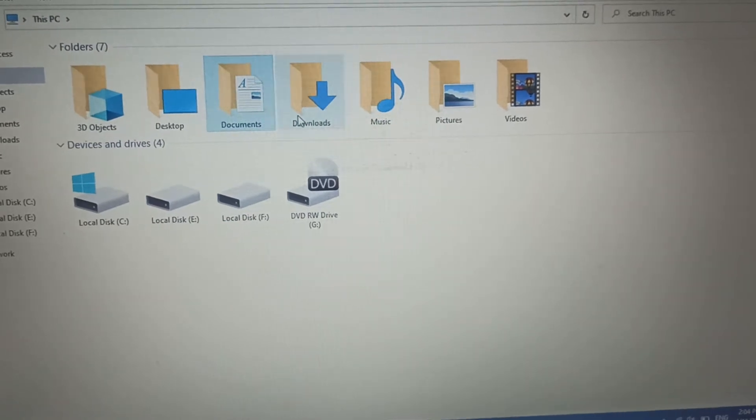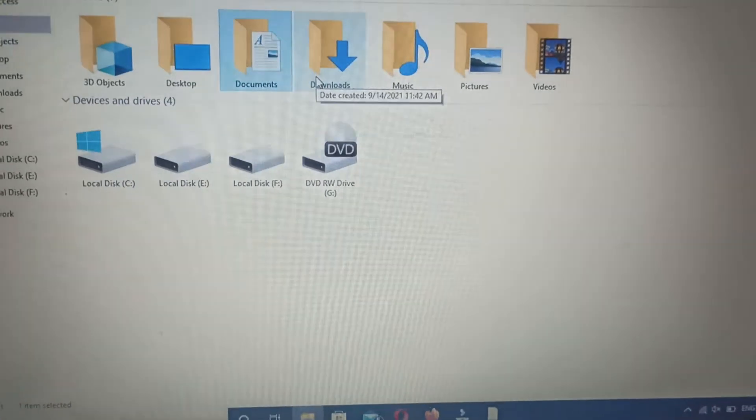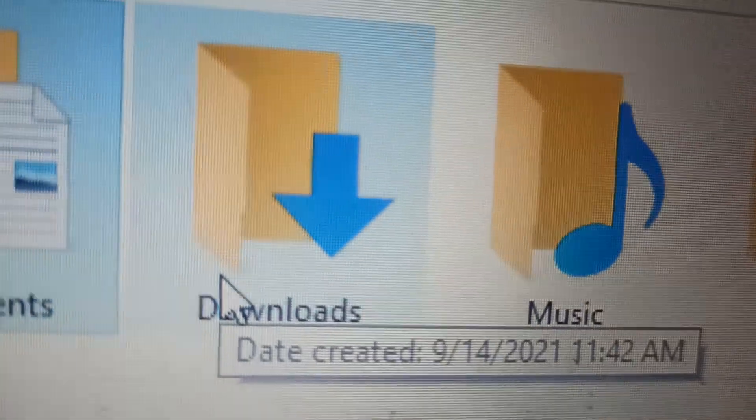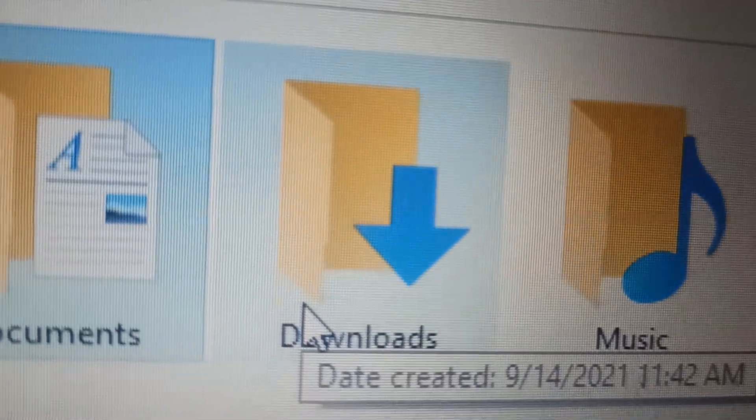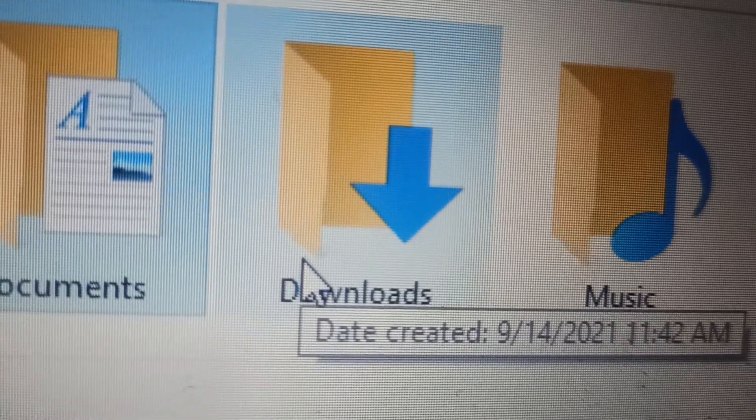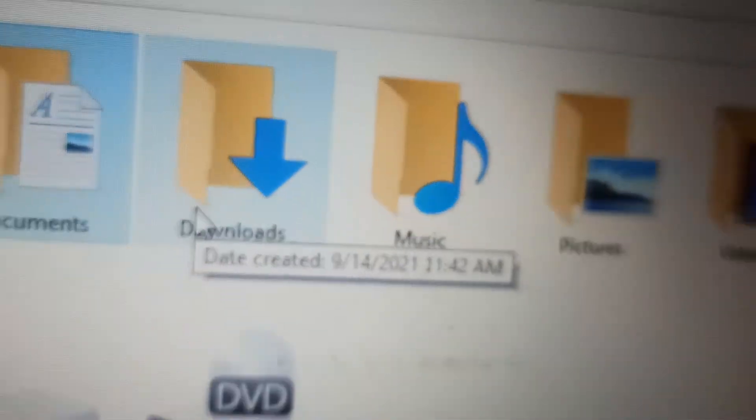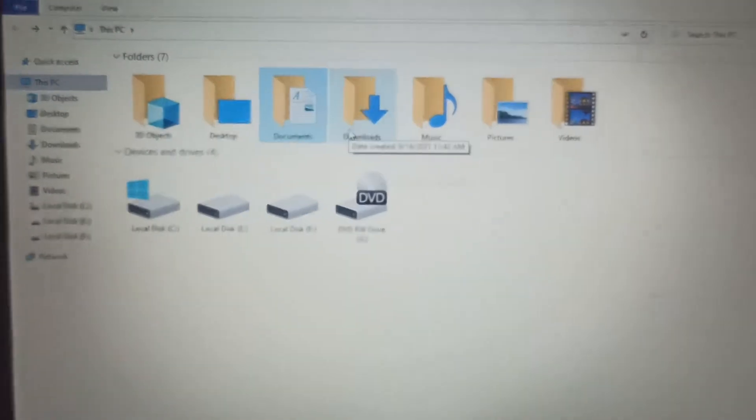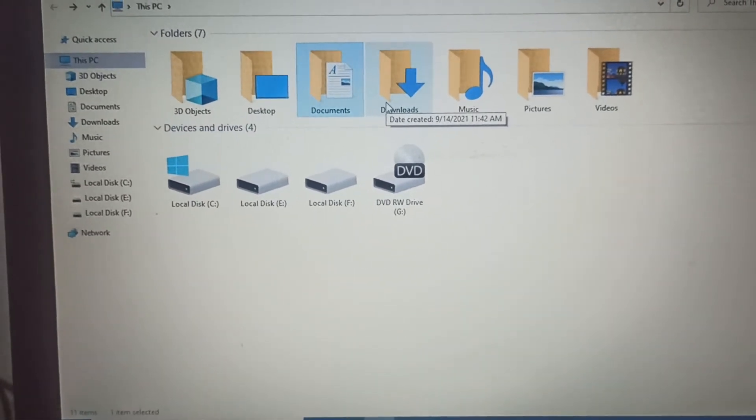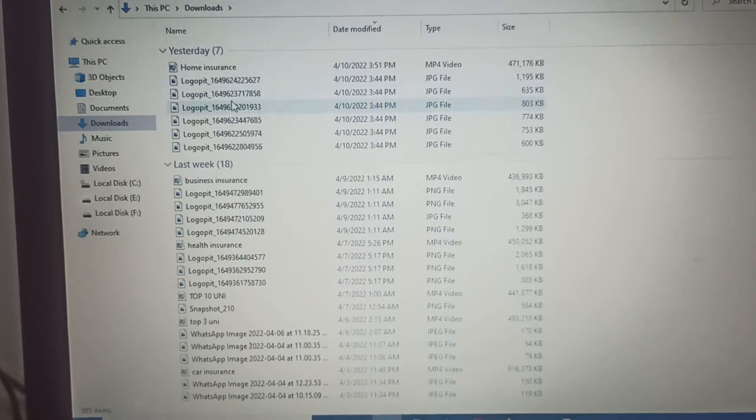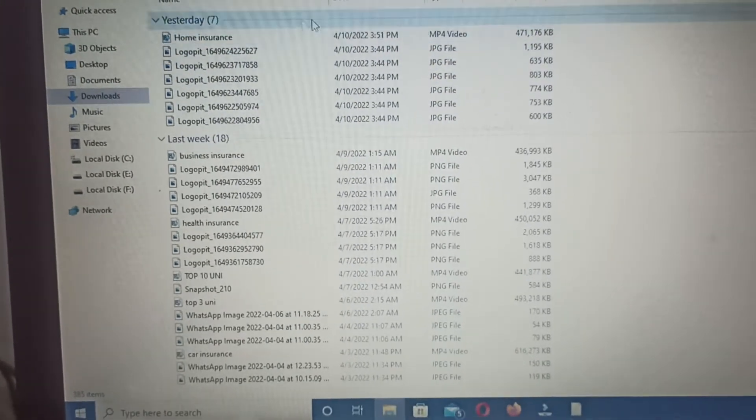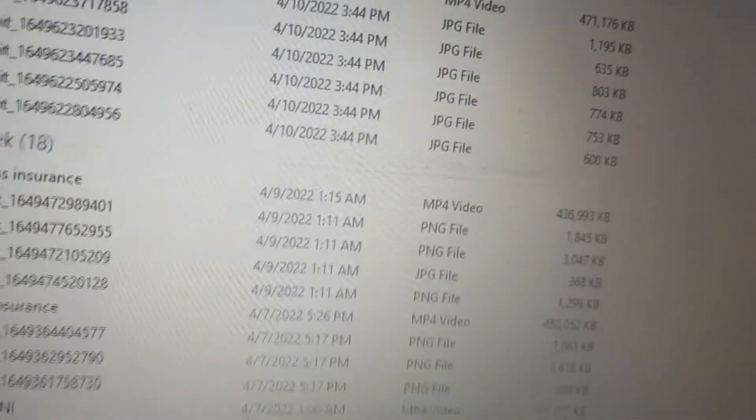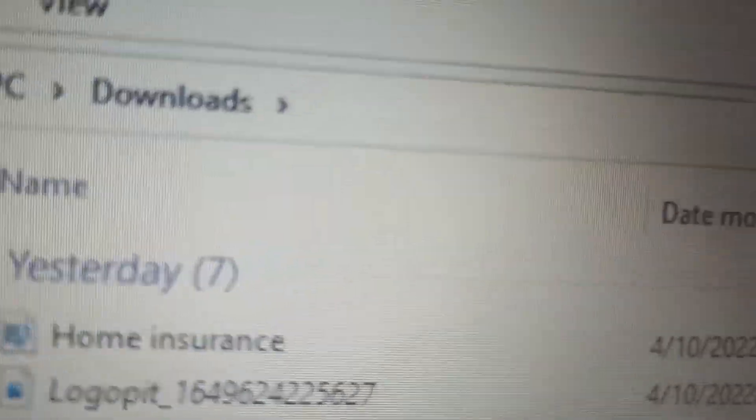If we go to Downloads, then whenever we will download anything, look this is written Download and you can see that it is created when my window was installed. Then whenever I have downloaded is kept in downloads.